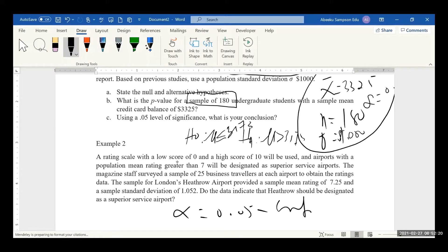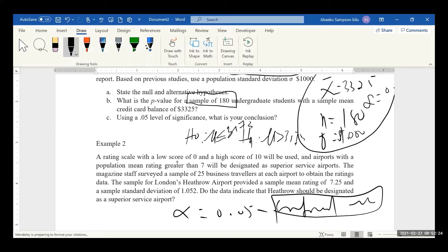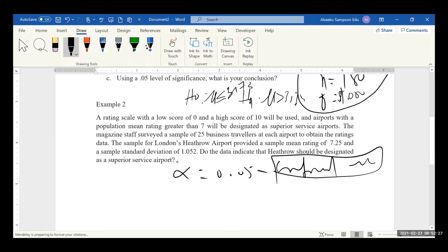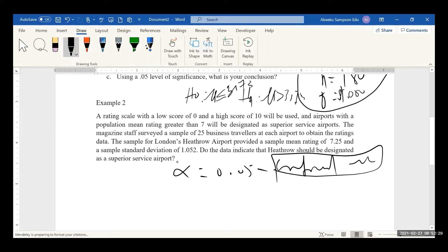We are going to use the critical value approach, not the p-value approach. Can somebody help us — how do we state the null hypothesis? What should we look out for when stating the hypothesis?